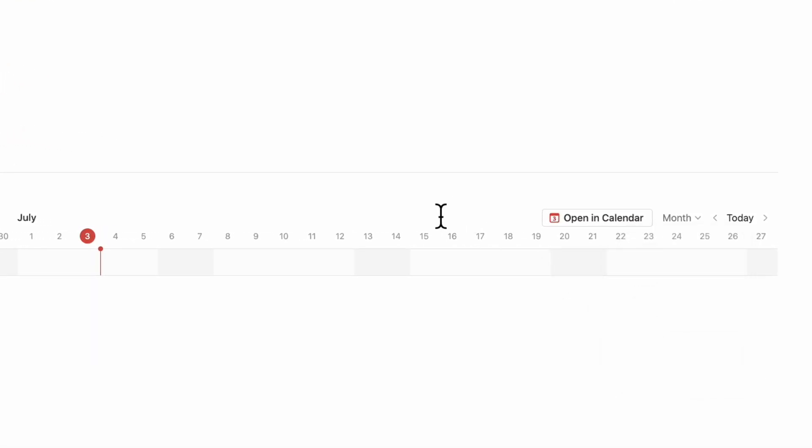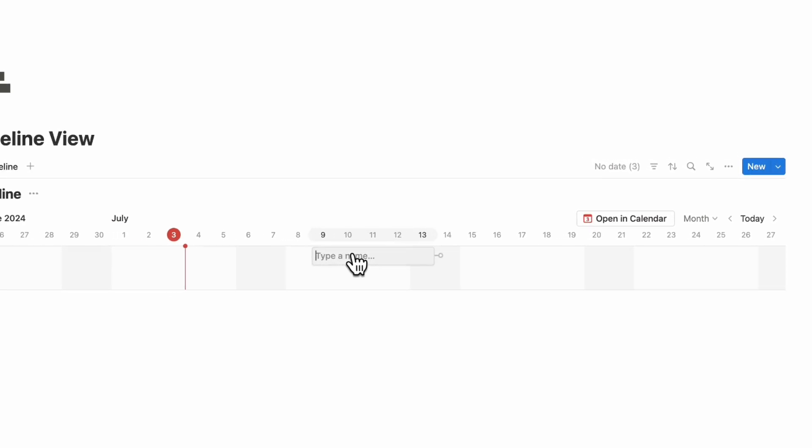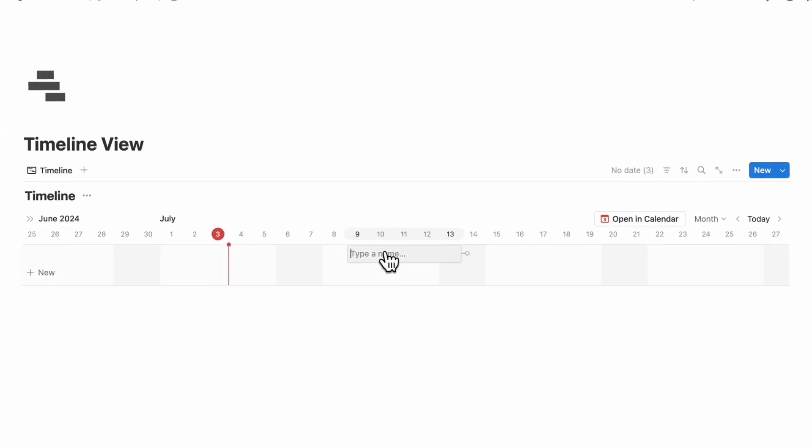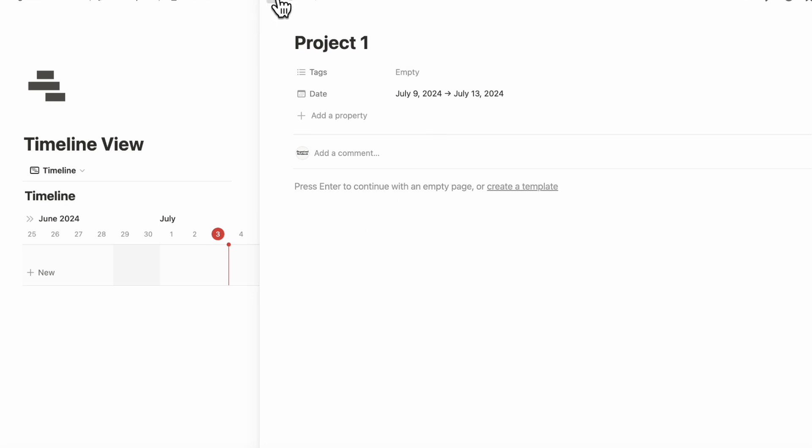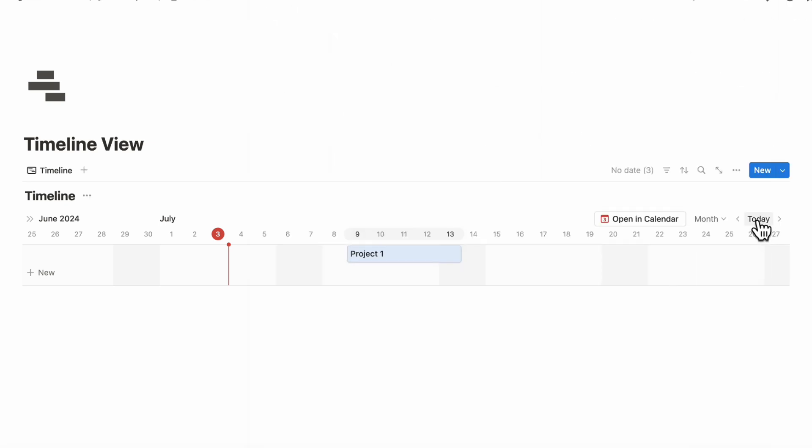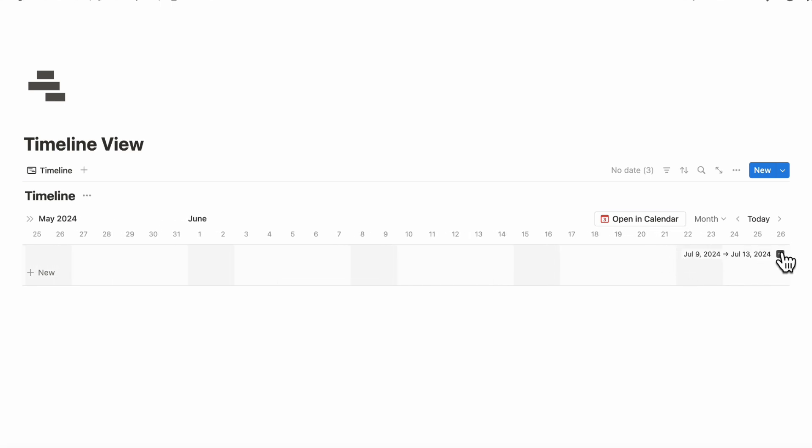If you want to add new entries to your timeline, you can simply click into here, type the name. For example, project one, and you basically have a timeline here. If you open it up, you can see that the date is automatically July 9 to July 13, and you can add things like tags and additional notes. If you want to see today, you can click today like this. And if you're scrolled here and you don't see any entries, you can easily go to your entries using these arrows like this.